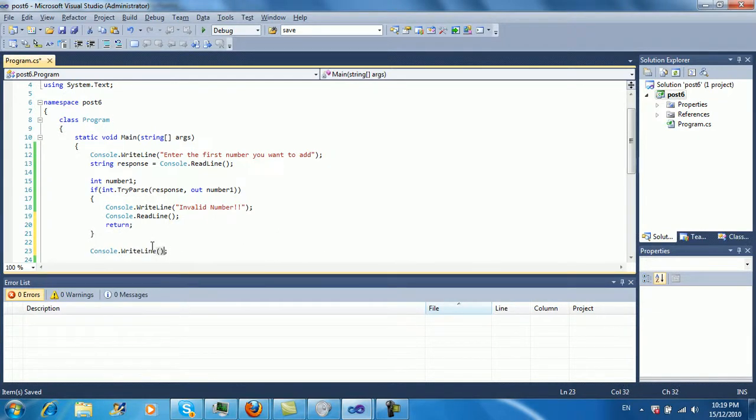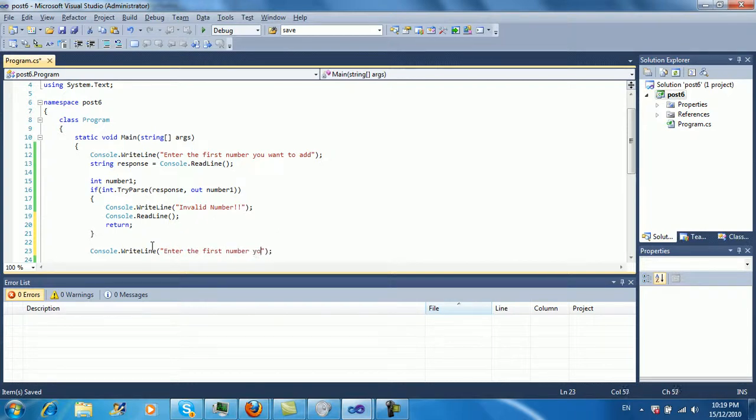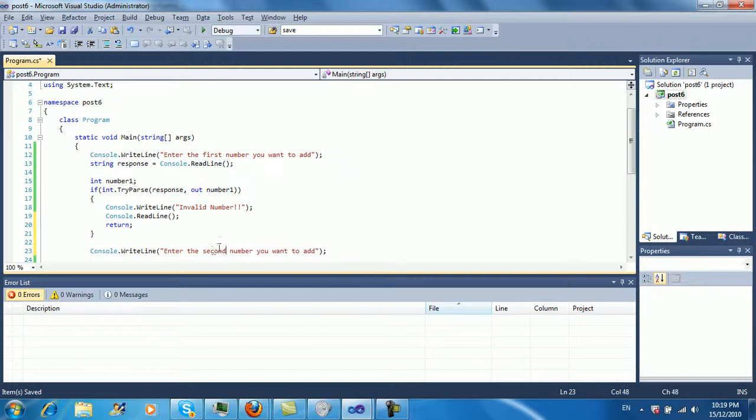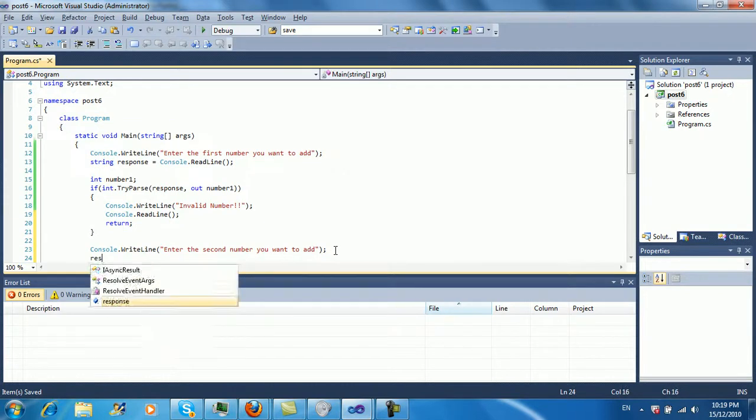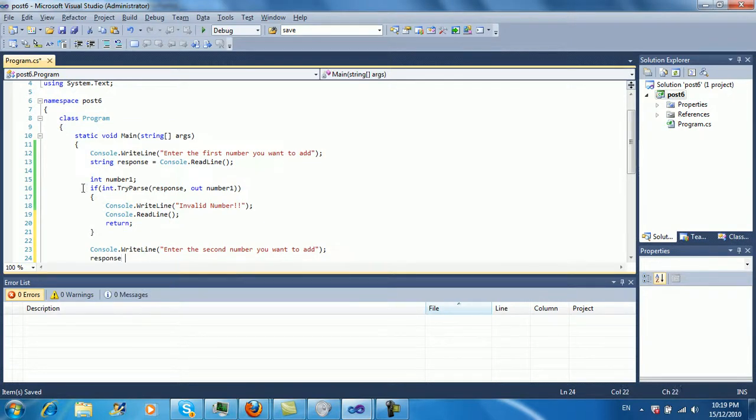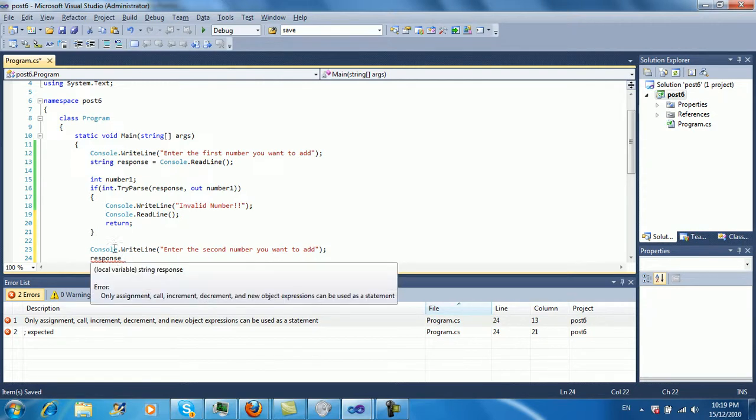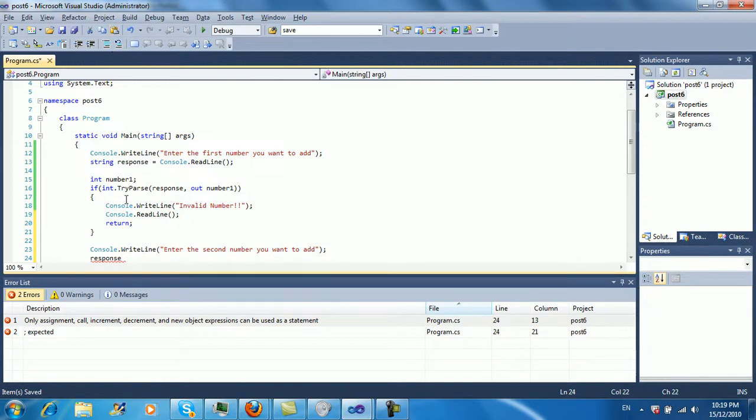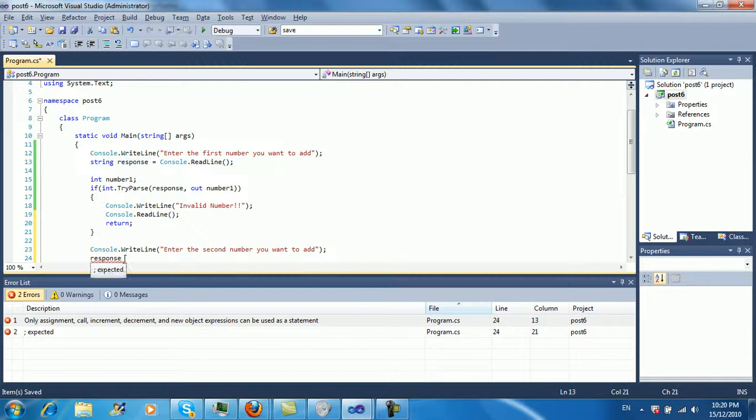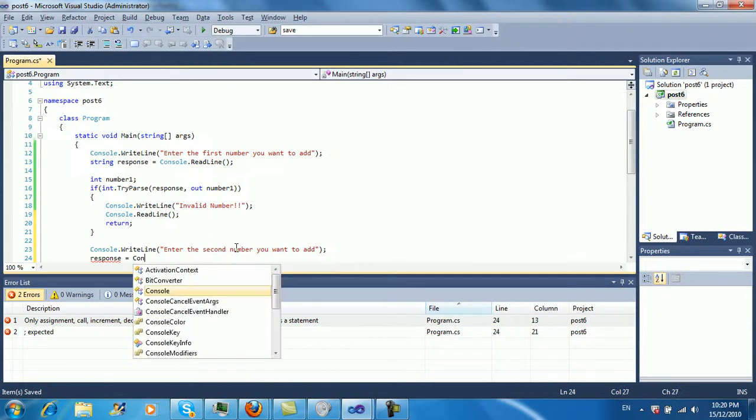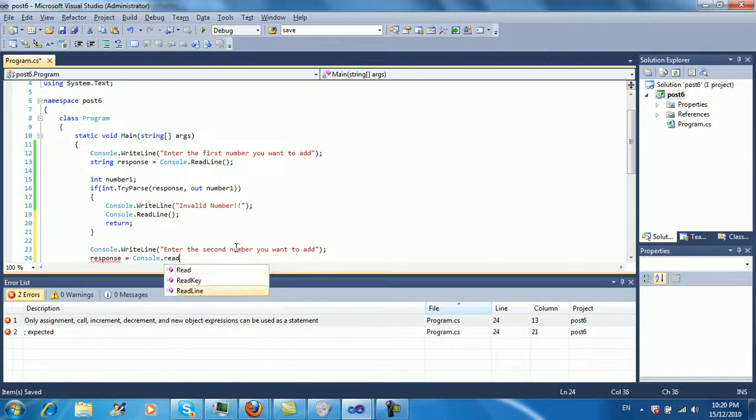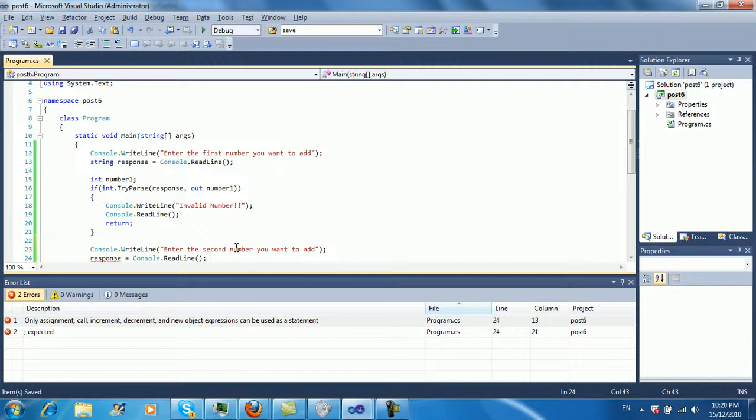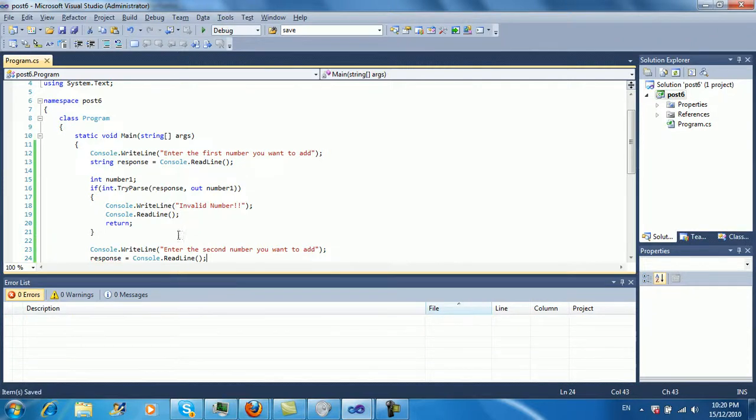Write line, enter the second number you want to add. And we're just going to reuse the response variable because right now it's doing nothing and we're never going to be using it again. It's just like a temporary one. So try to reuse your temporary variables because you don't want any massive memory leaks or anything like that. Just more efficient this way. Console.readline.